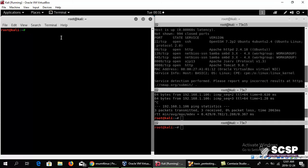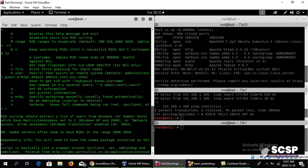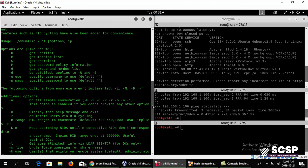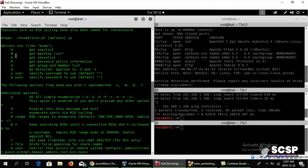So what we're going to do is run enum4linux over this machine. Before starting the tool, let's go into the help section. You can see all the flags over here: get user list with lowercase u or capital U, get machine list with capital M, and all that.